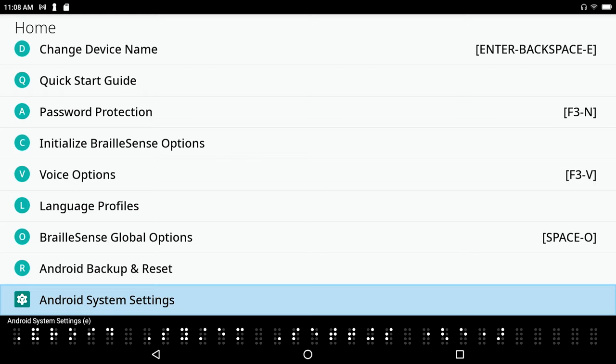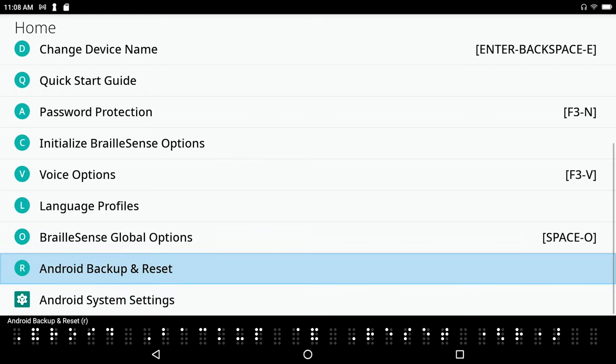Because I know that down towards the bottom here, Android backup reset R, we've got an Android backup reset that will not do any good in regard to saving a backup in the hopes of putting it on your Braille Sense 6, so let's not bother with that.